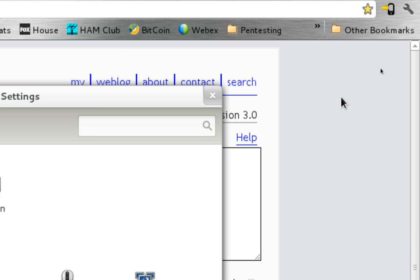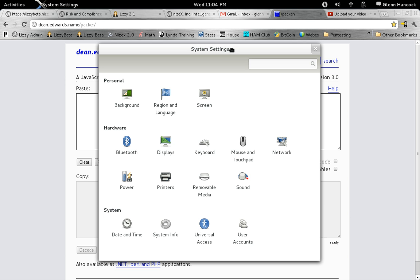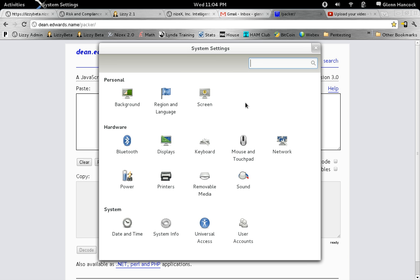So we're going to select system settings and this brings up a more Mac style interface for managing the different aspects of the computer.